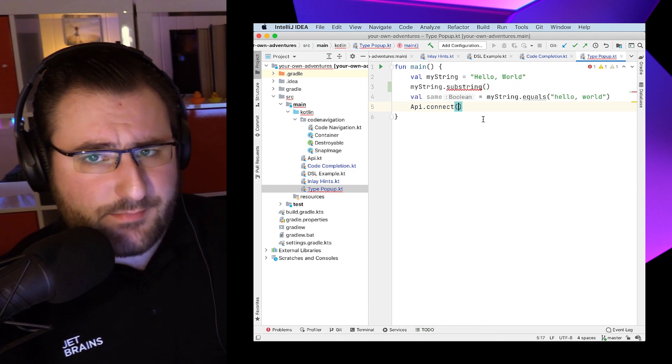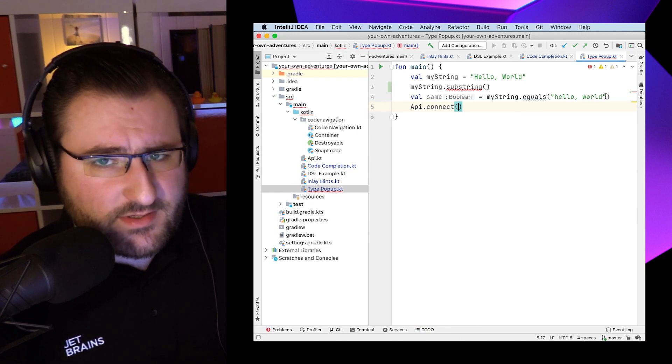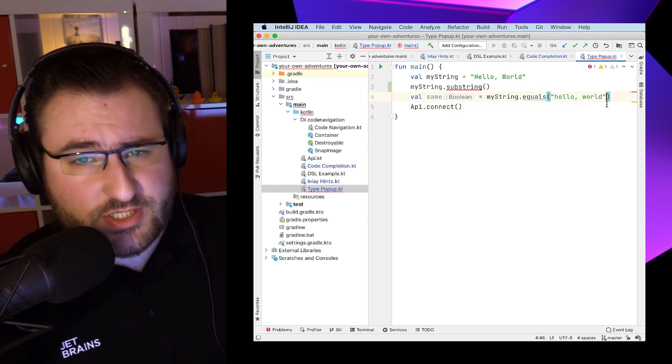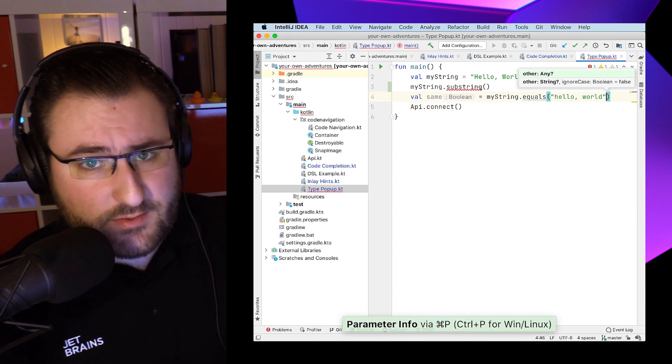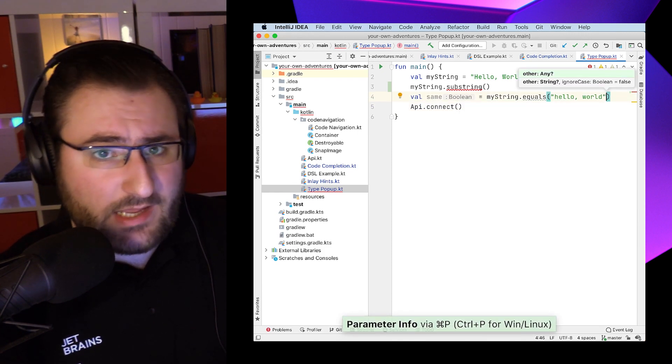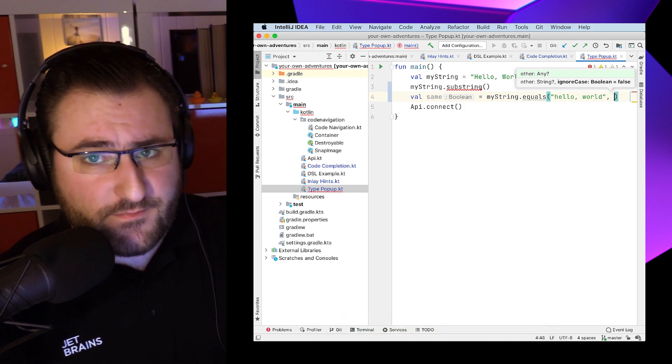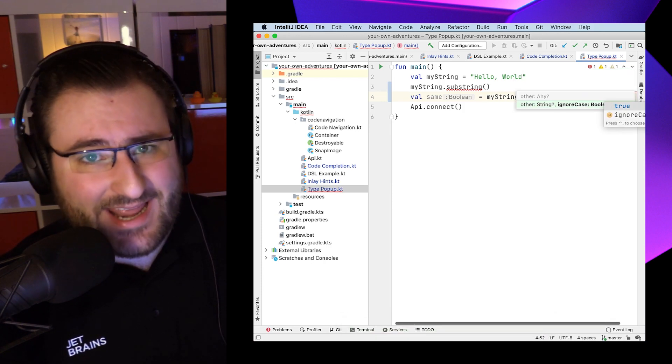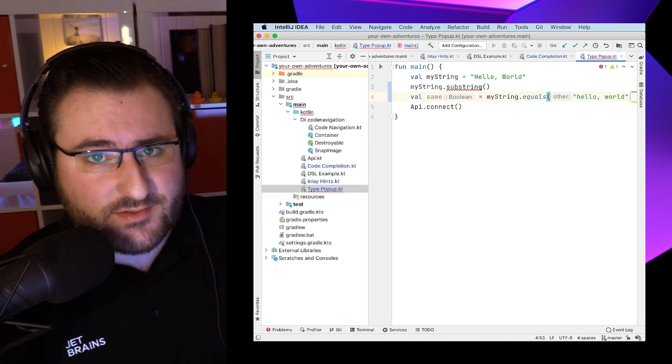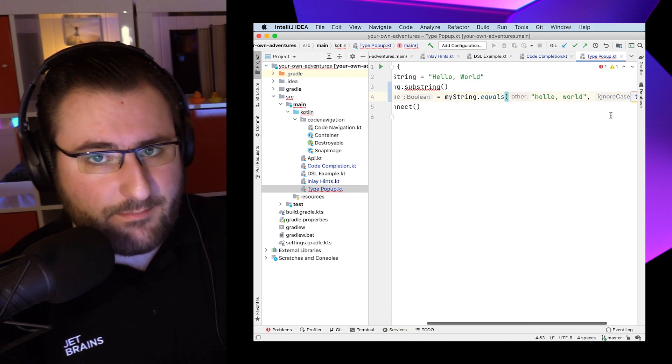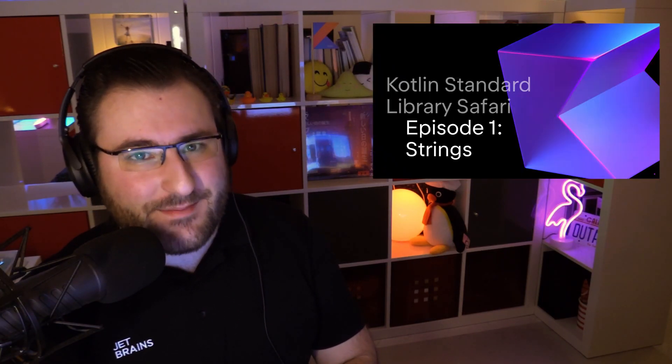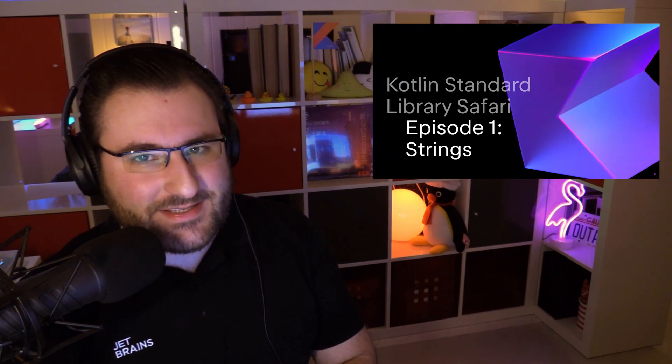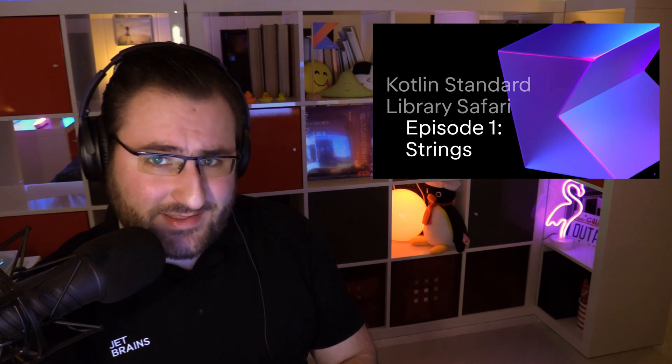In this example, maybe we find ourselves in a situation where we want to compare two strings, but weren't sure if or how the function accepts an extra parameter to ignore the upper and lower casing of the text. Oh, and we actually talked about ignore case and friends in the previous episode of Kotlin Standard Library Safari. So check that one out as well if you haven't yet.